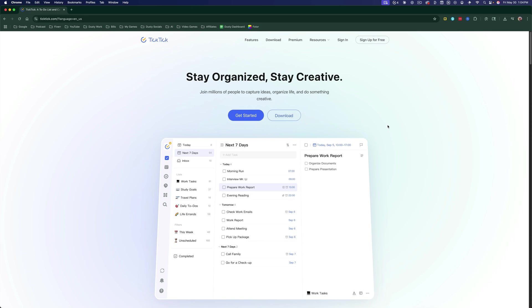Welcome to this full tutorial and overview of the application TickTick. TickTick is a universal and multi-platform task manager, habit tracker, as well as a Pomodoro timer and many other features.